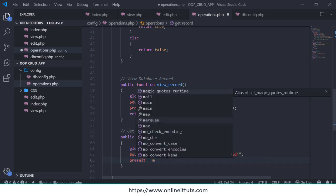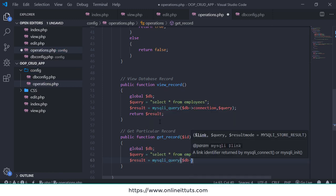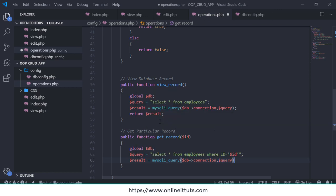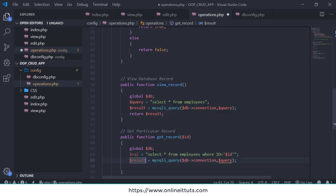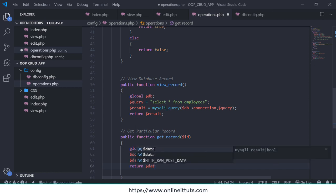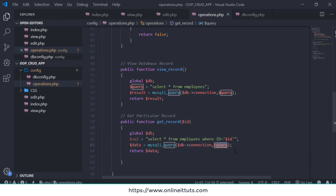Then we need to write the same mysqli_query, passing the parameters like the DB connection and the query variable. I'll change the variable name to secureData and return the data variable. That completes our getRecord function.